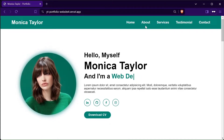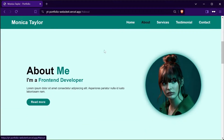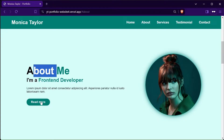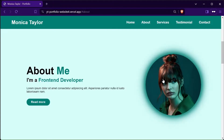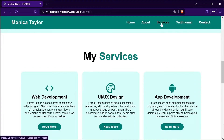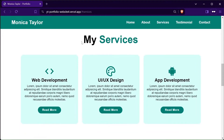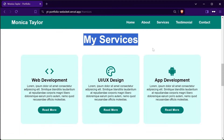In the previous videos we've designed the header and home section. You can find section wise videos and complete playlist link in the description and comments. And in this video we'll create the about section of the website.